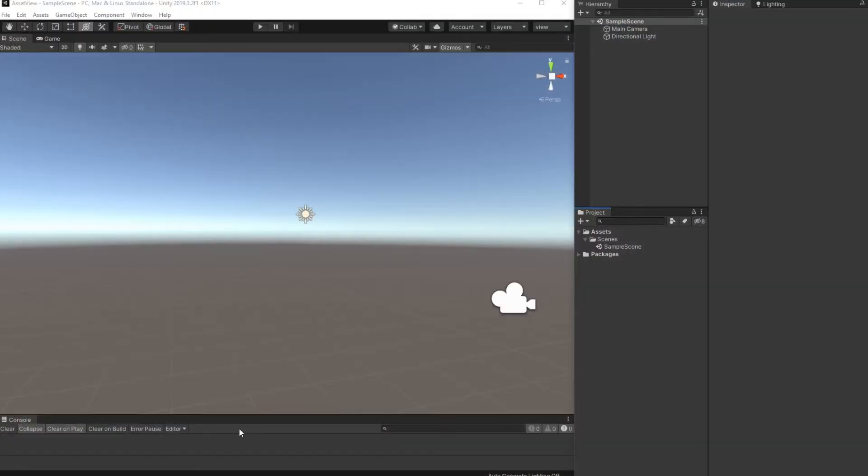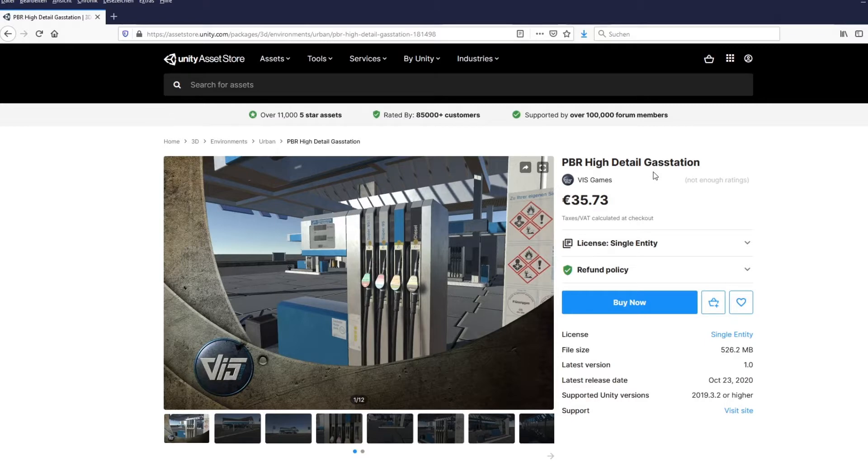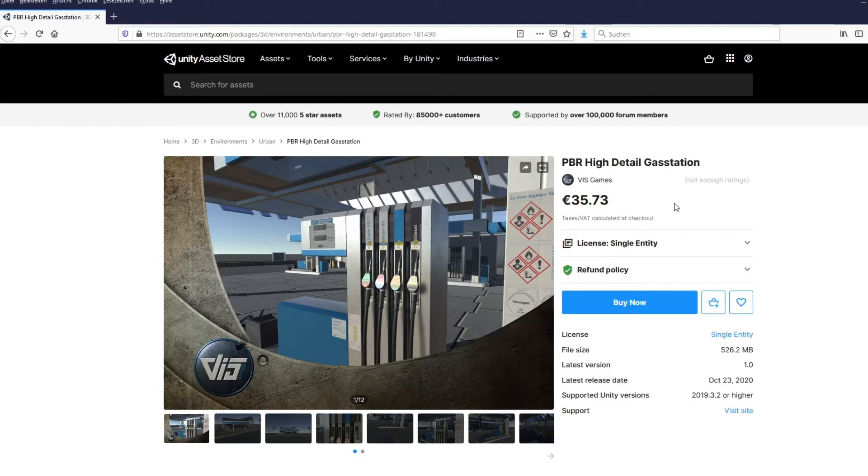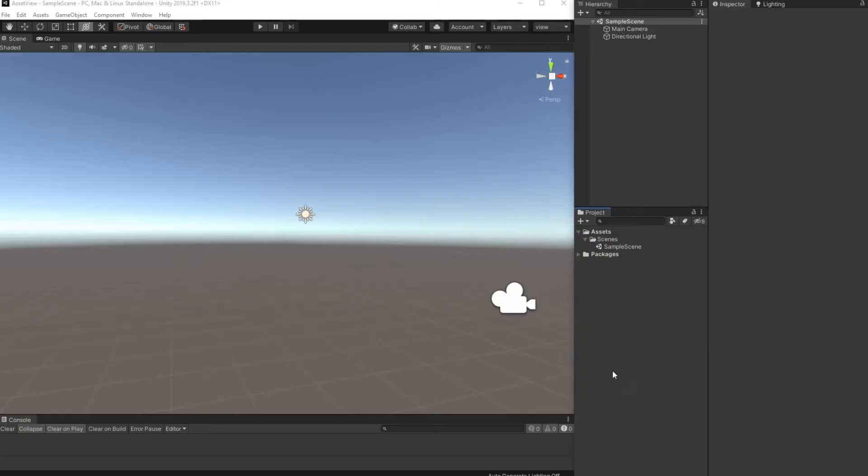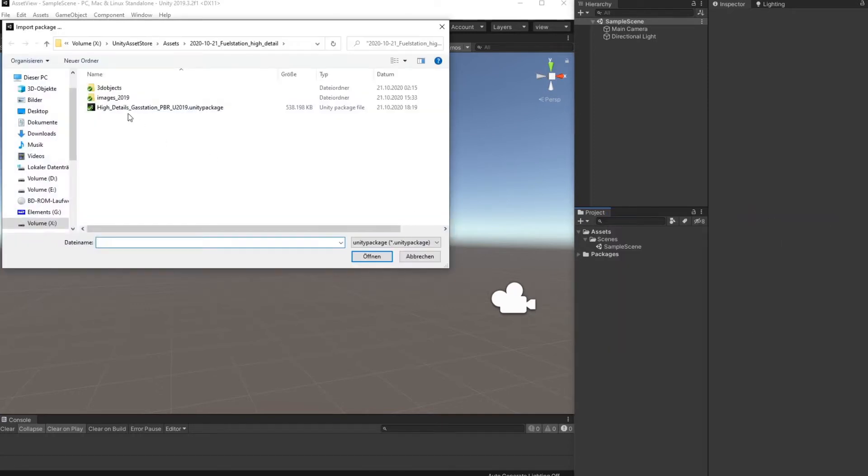Hi, this time I want to show you our package PBR High Detail Gas Station. I will link the direct link to the Unity Asset Store in the video description. We will import the package to a clean Unity 2019 project. You can see the package overall is 500 megabytes.